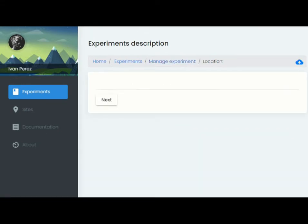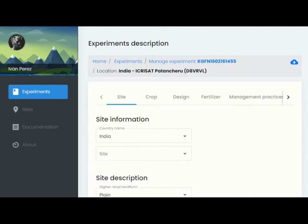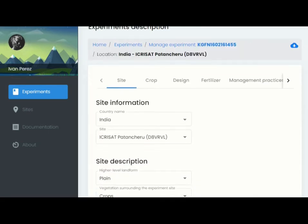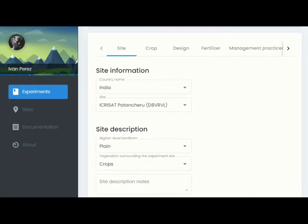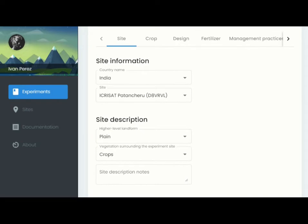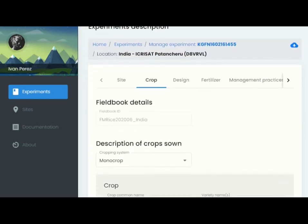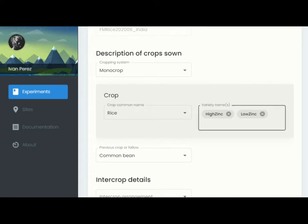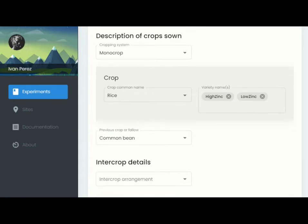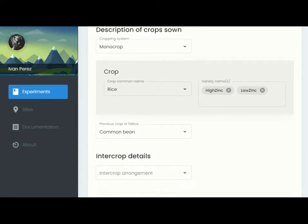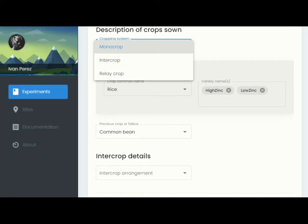To create a field book, you will start by describing the site where the experiment is taking place. Then you choose the crop of interest, enter the name of the variety or varieties if you wish, and other information such as whether this is a monocrop or an intercrop.